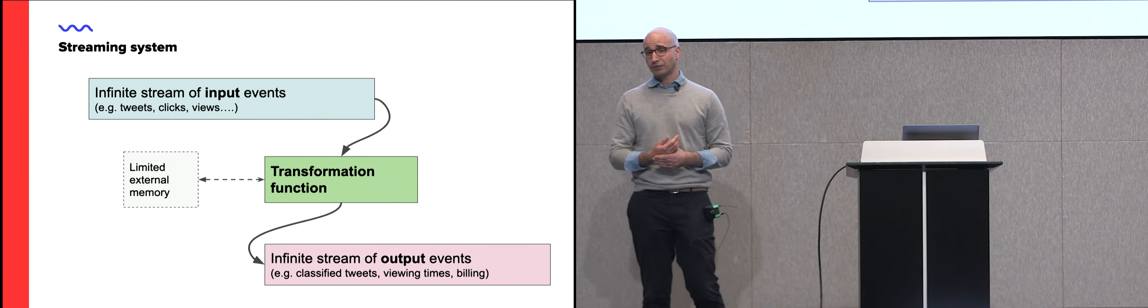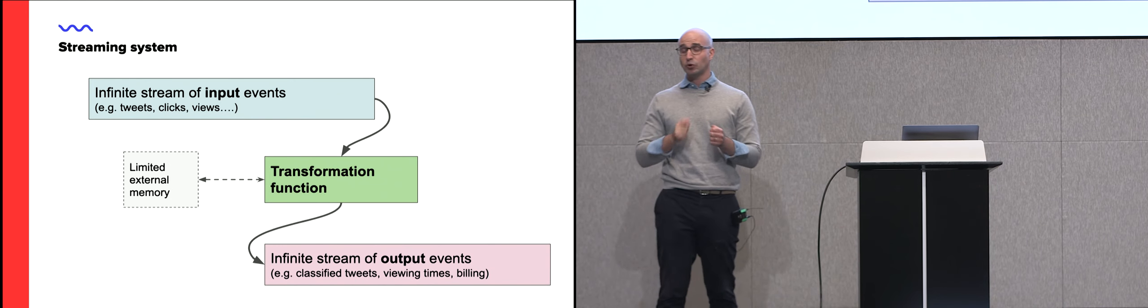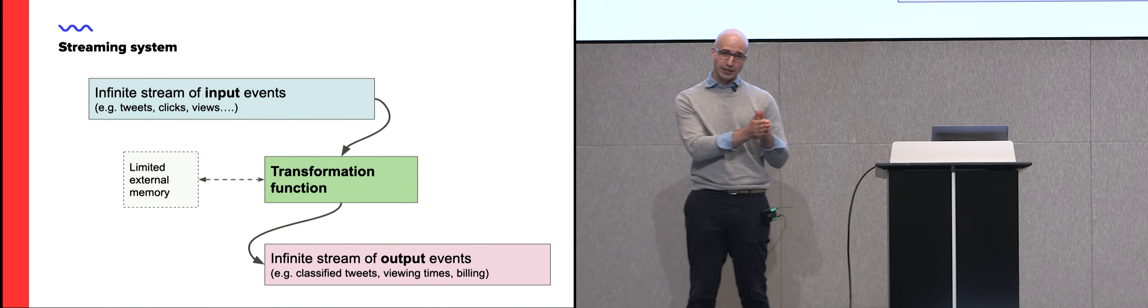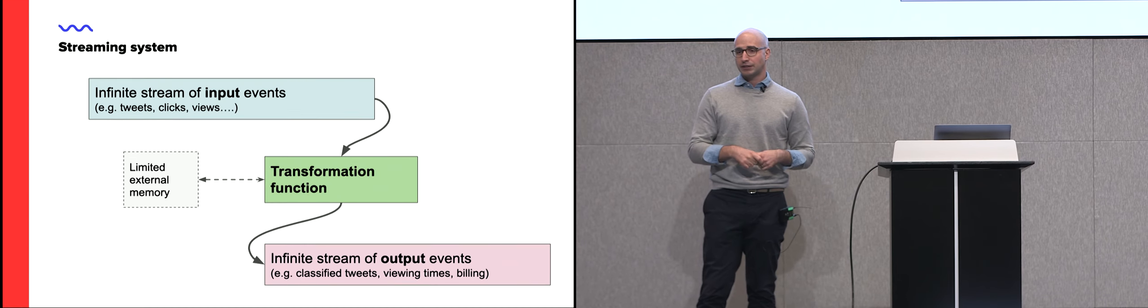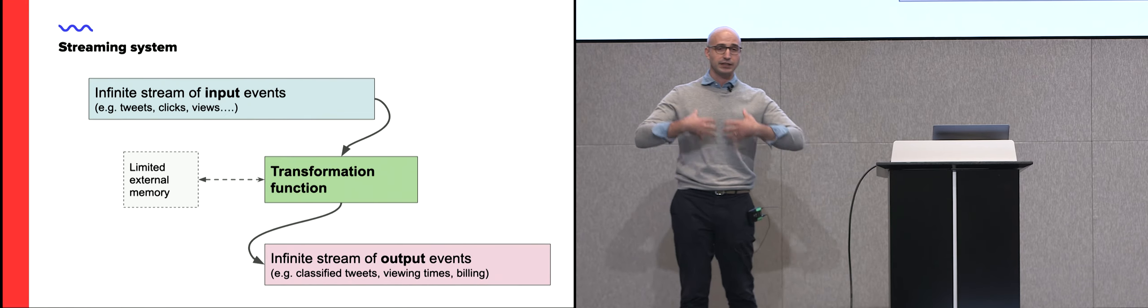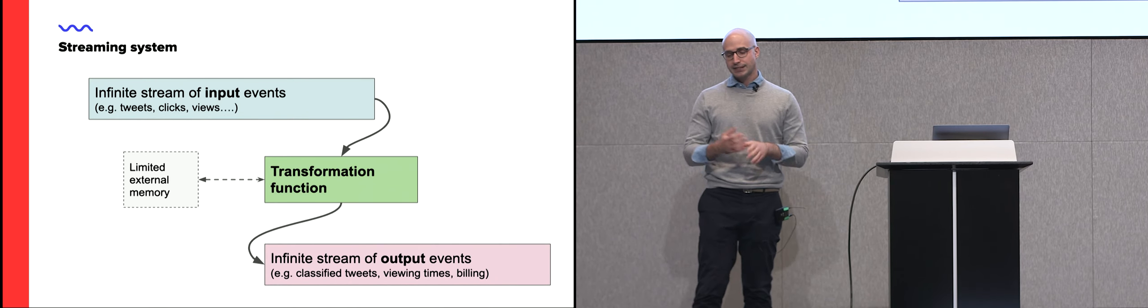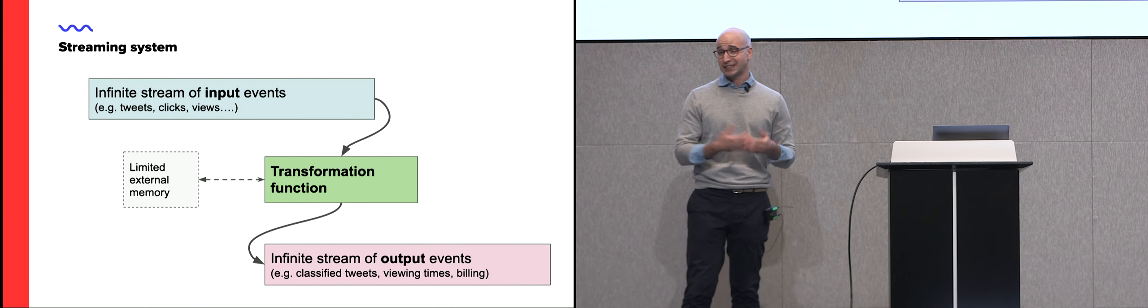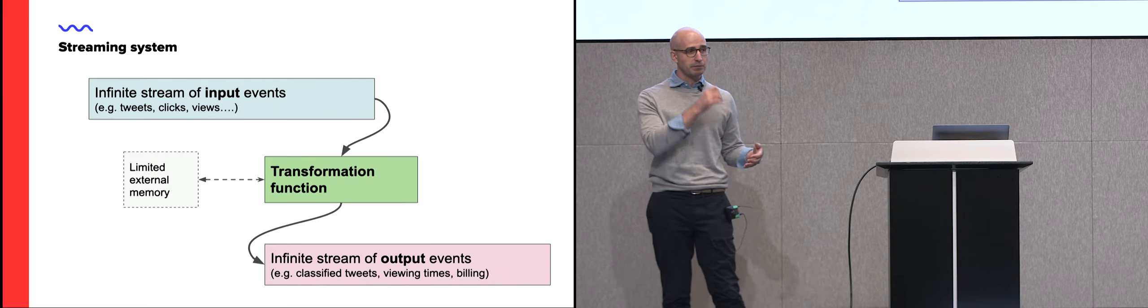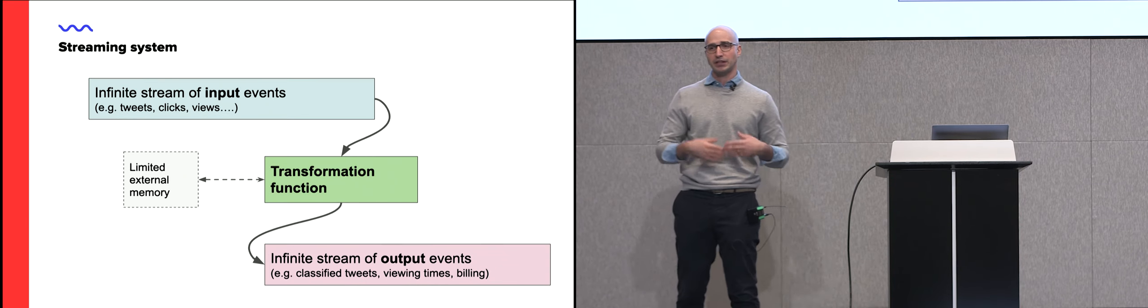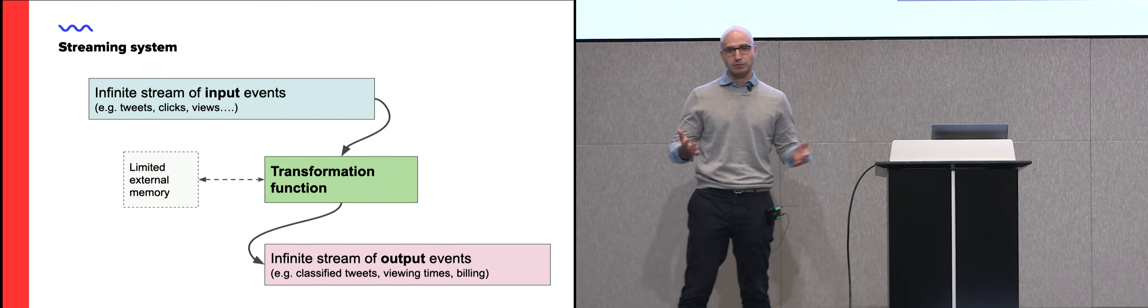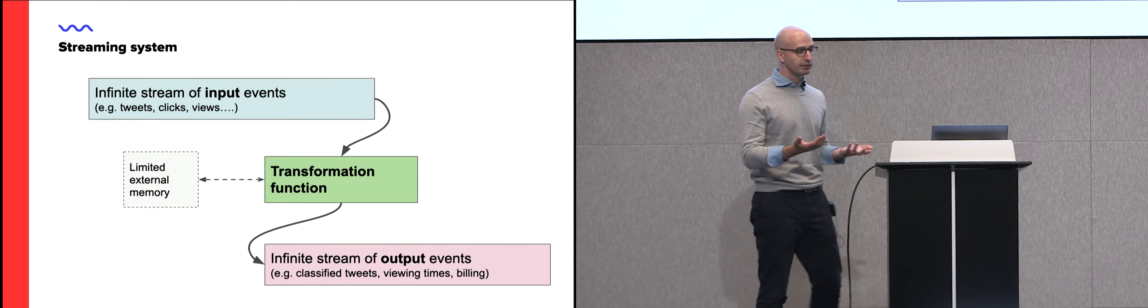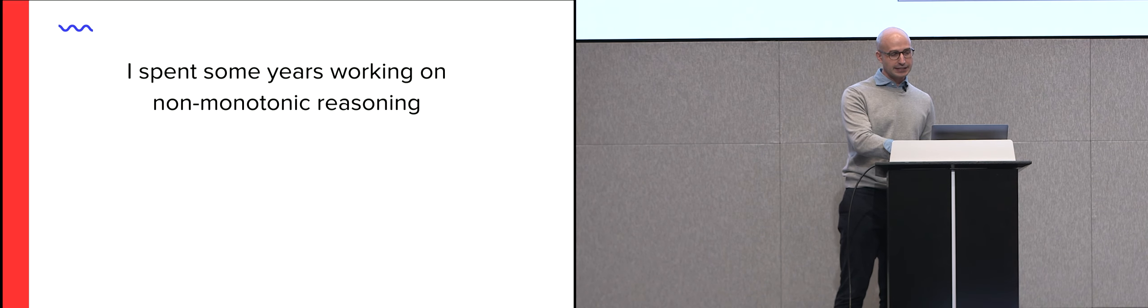An event could be a tweet, and a transformation function could be something very simple like sentiment analysis. On the other hand, you could think of better things, like I'd like to classify people who tweet. You now need to collect tweets from those people, understand a person as embedded into his own community, so I need to collect tweets from his friends. And this is where this limited external memory comes in.